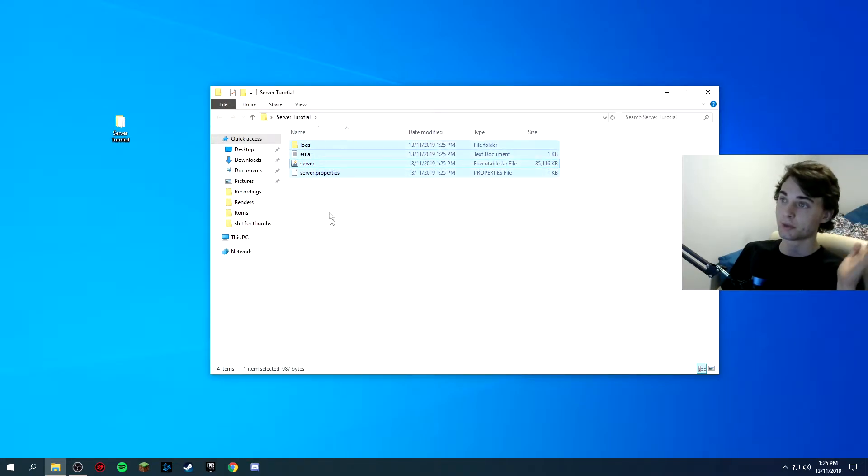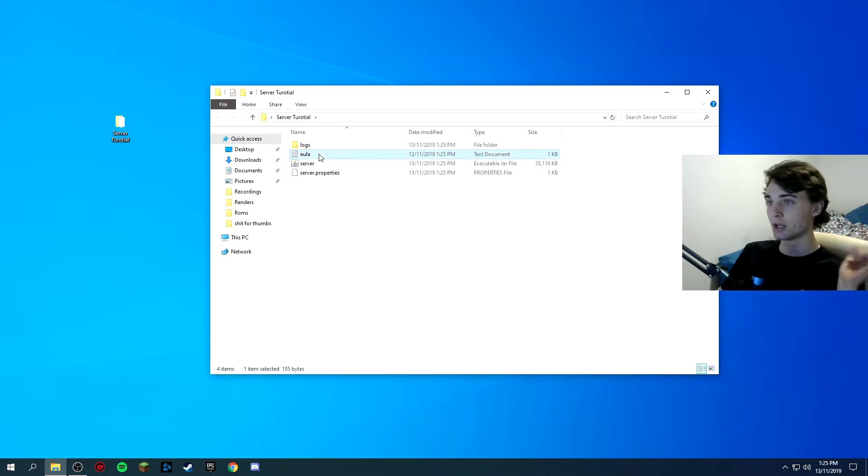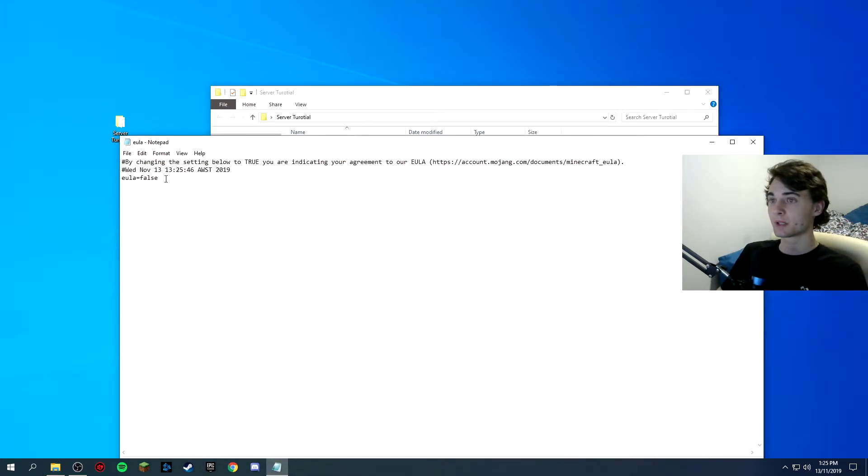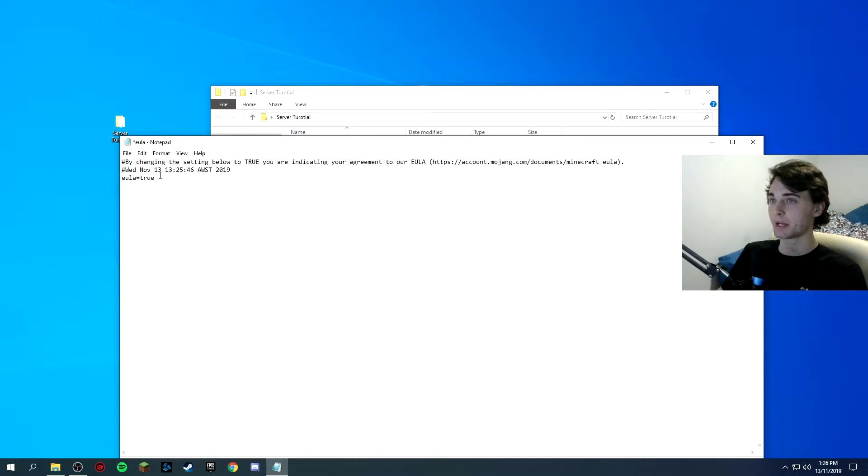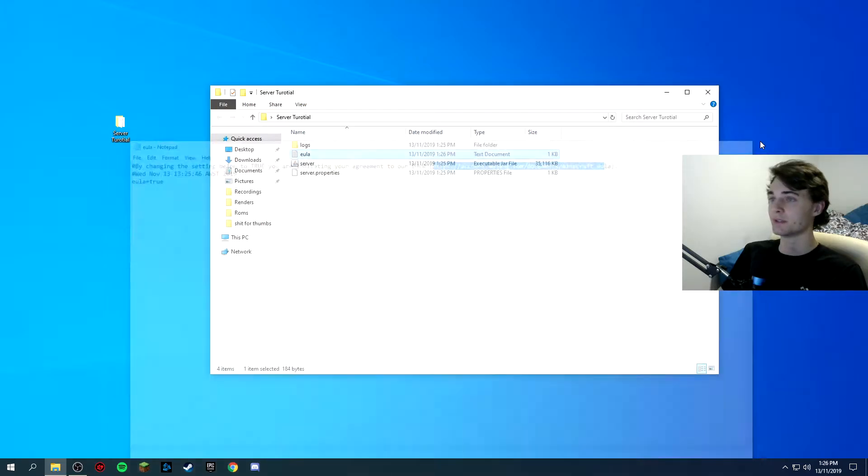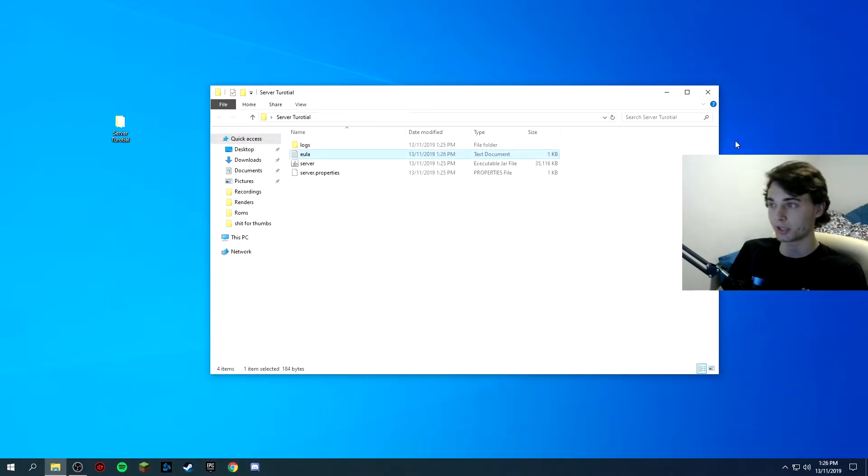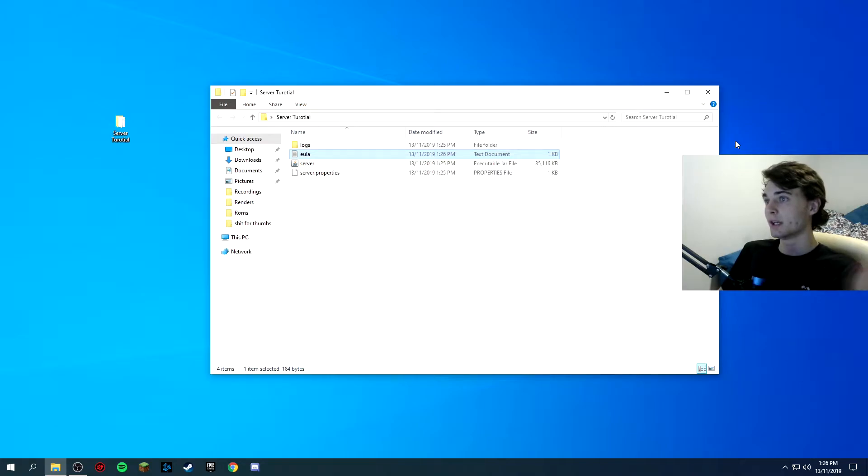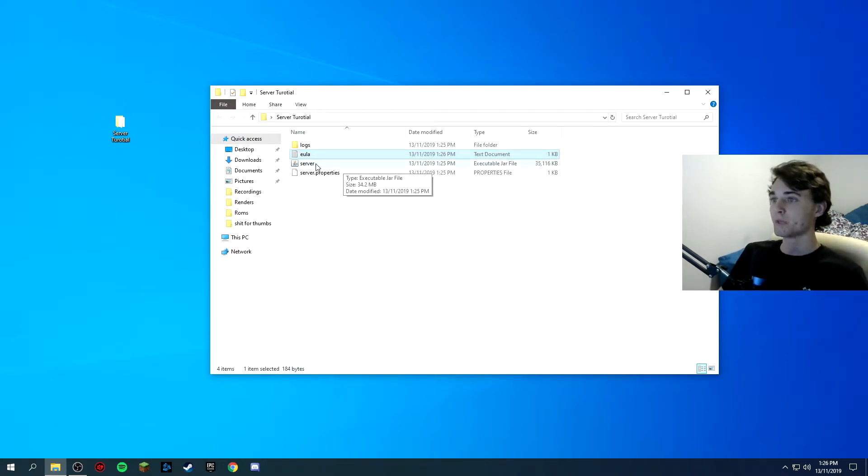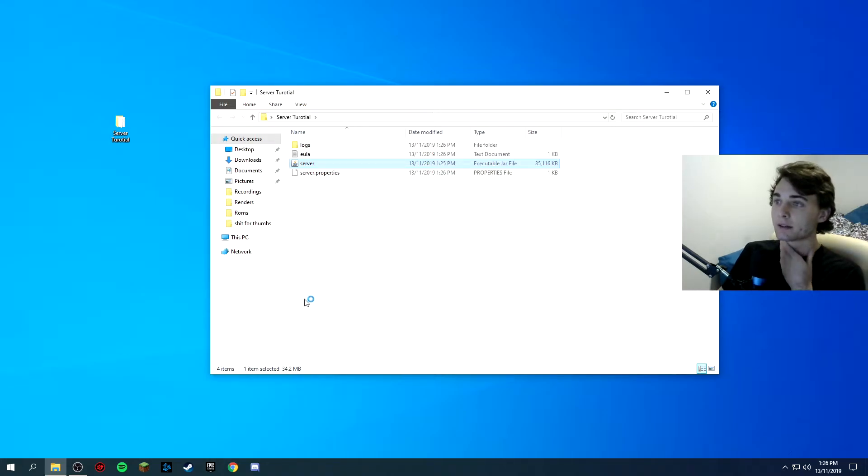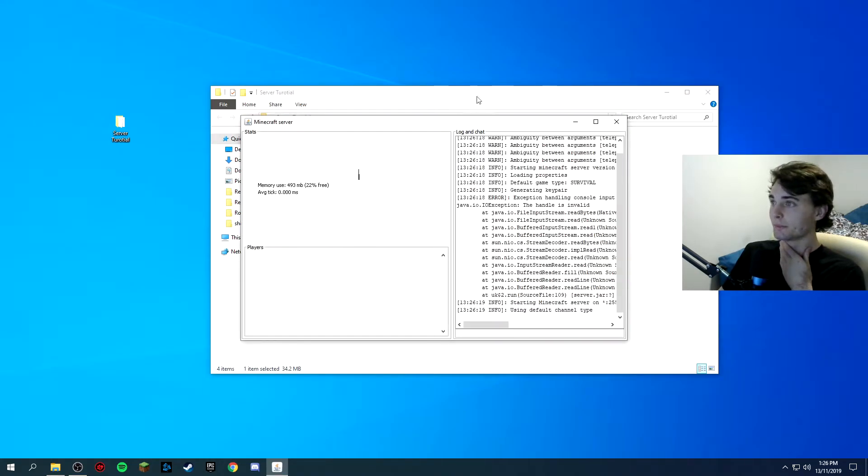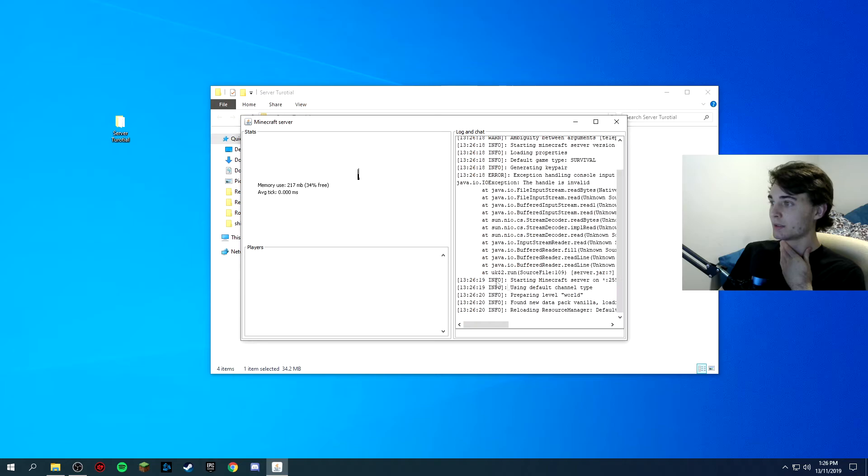Four folders or three other folders pop up, server properties, the EULA and the logs. You want to open the EULA, change what is false to true so it's basically agreeing to their terms and conditions. You can go to it here if you want to. It's basically just don't use our server inappropriately.